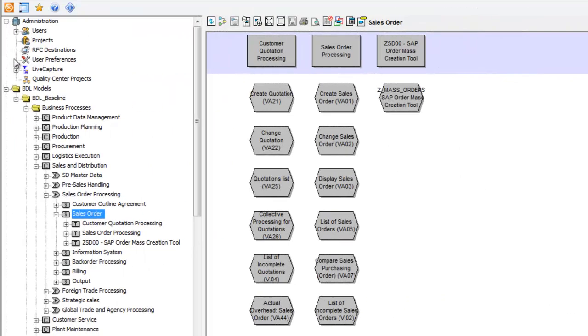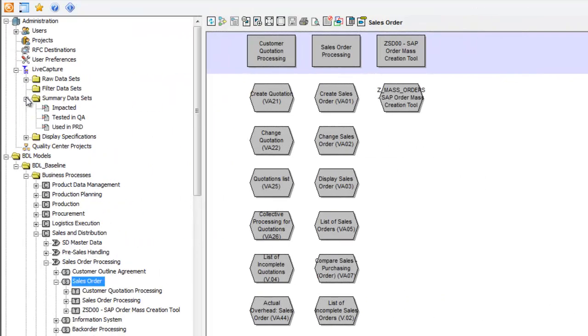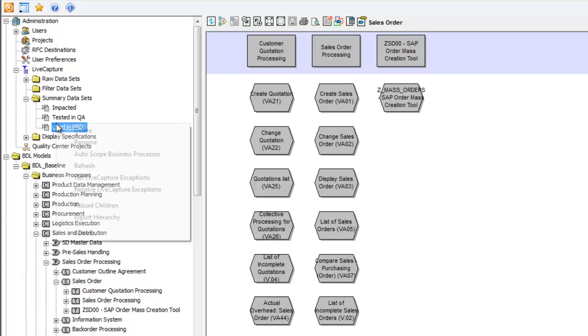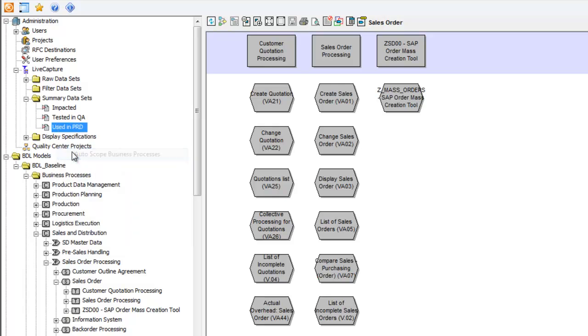We'll first identify our used transactions and processes. Simply navigate through the LiveCapture files and choose the appropriate one. Right-click and select Autoscope.